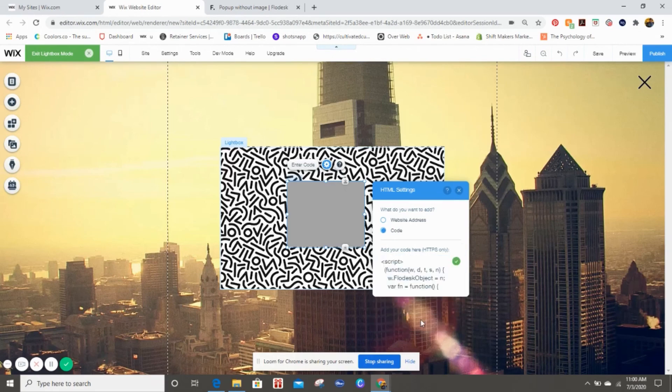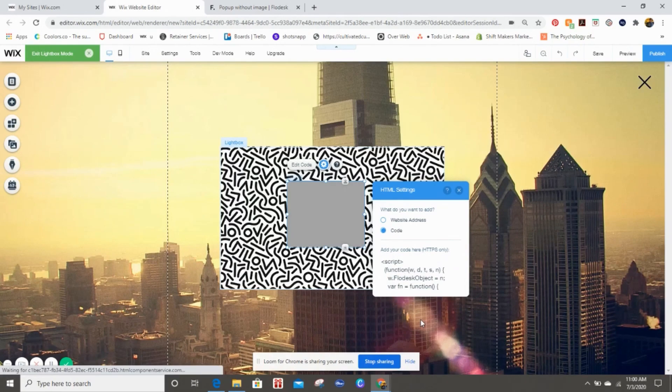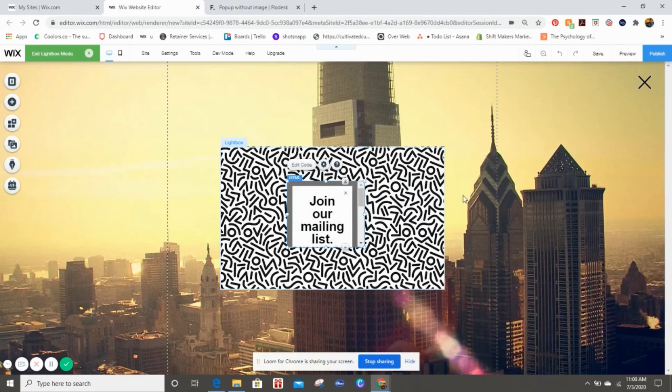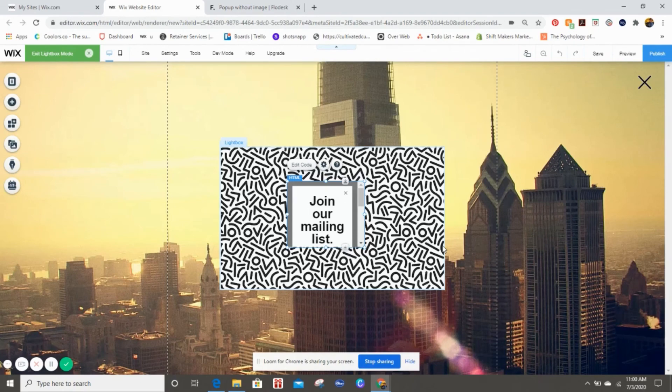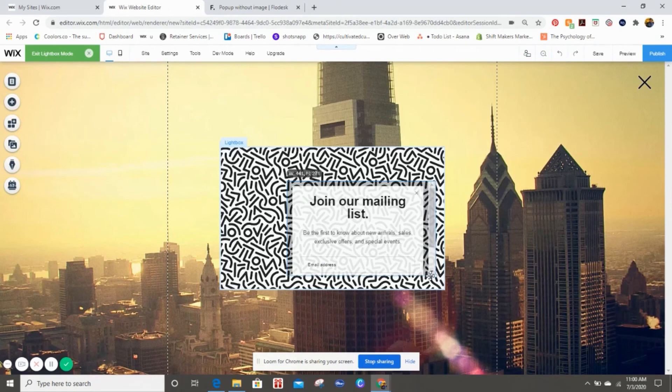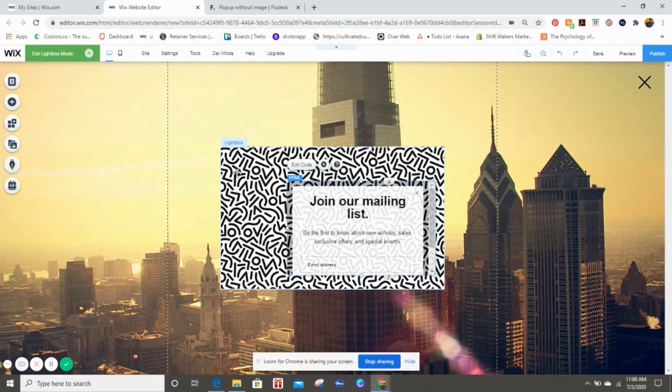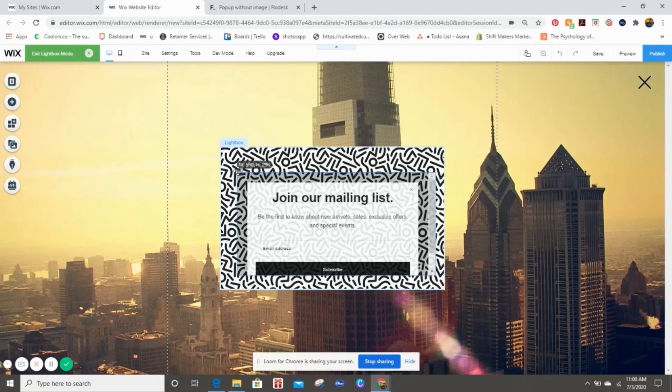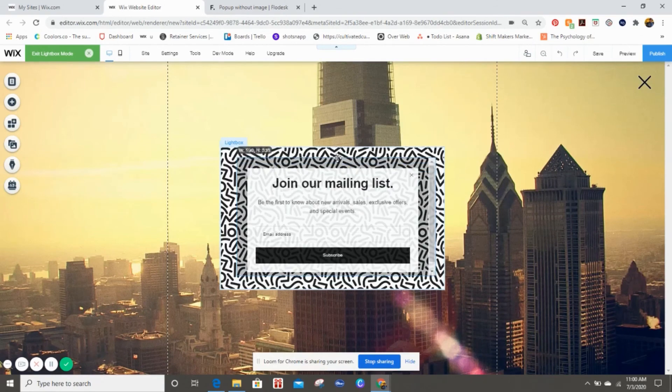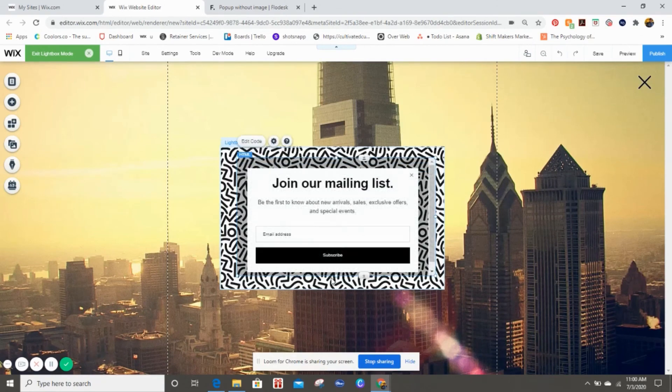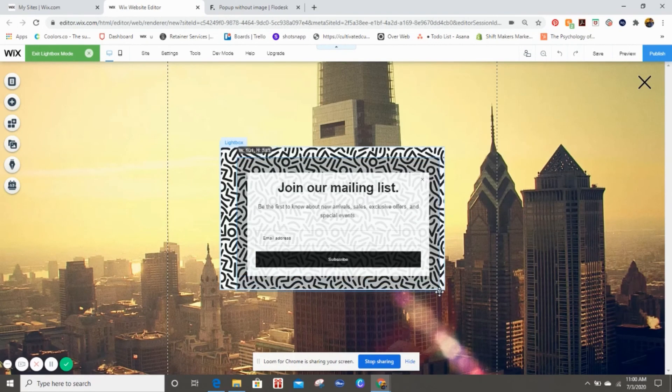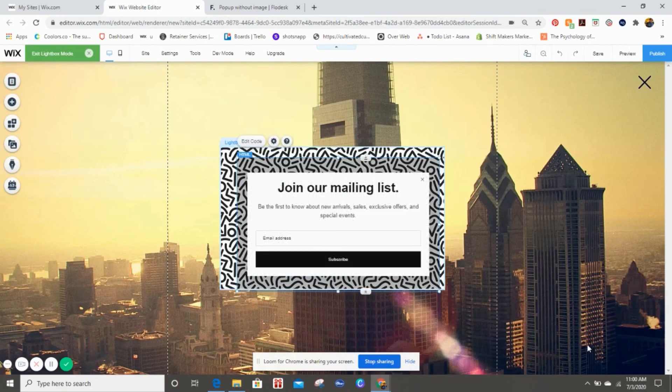So we're going to paste what we copied over from Flow Desk and hit Apply. And it worked the first time! Okay, so now you see you have to resize it a little bit, which is fine. We're just going to stretch out some of these little dialogue boxes and things like that, stretch it on out.